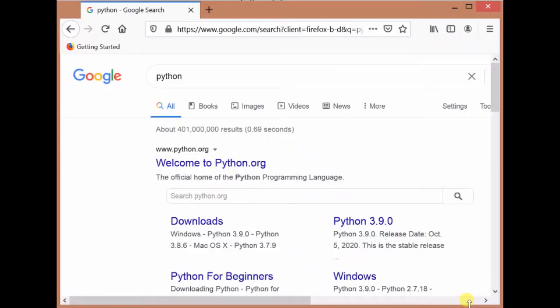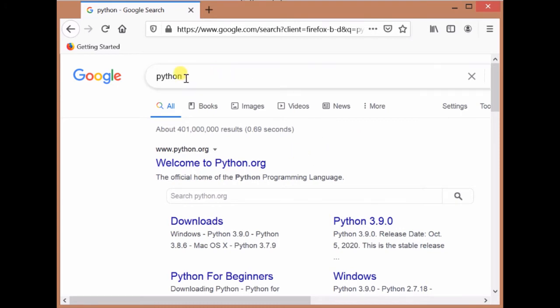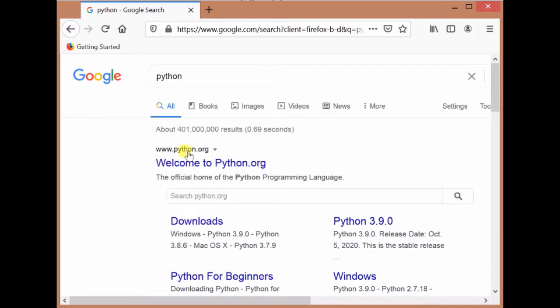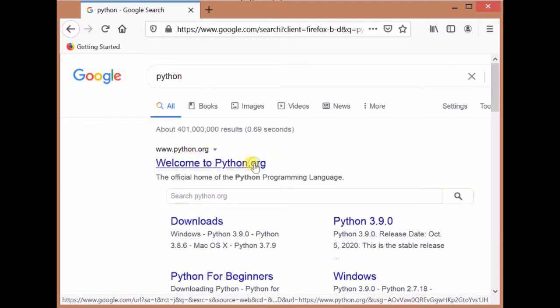First of all, we will download Python from Python.org. For this purpose, open any web browser and type Python. When you press enter, you will get Python.org. Then click on it. It will open Python.org.